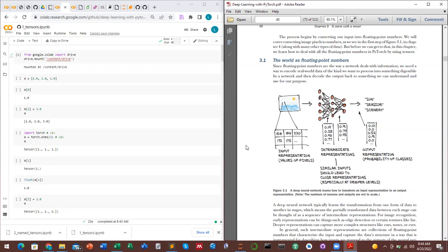If we look at this diagram, we have an image — maybe a cloud or the sea and sun — and a certain region in the image is represented by numbers. These numbers are an arbitrary representation, and if you look at them they are basically like a matrix, where each row contains a set of numbers.